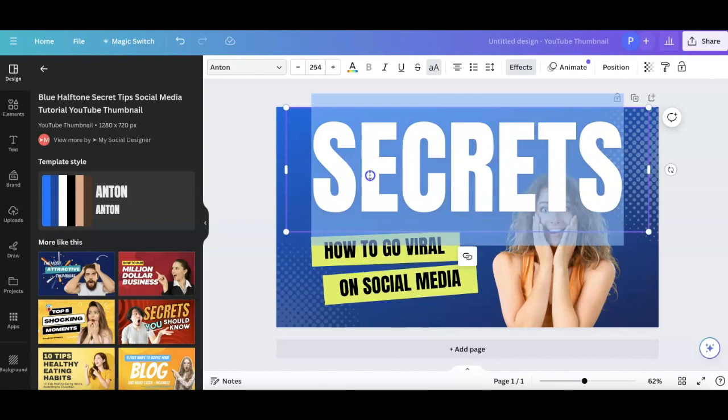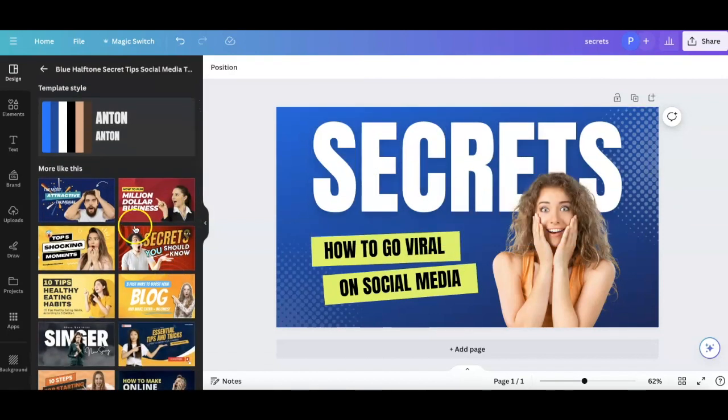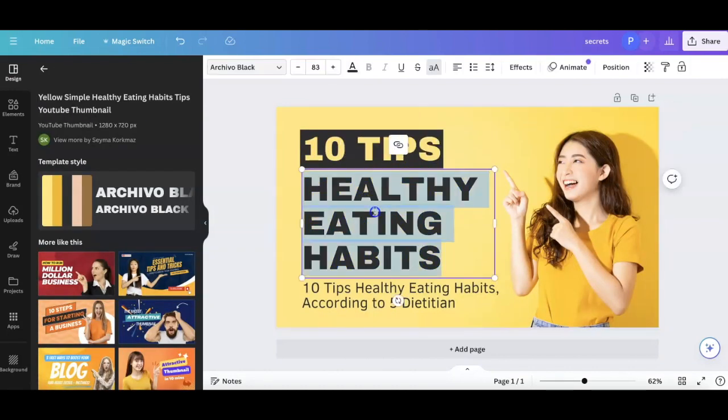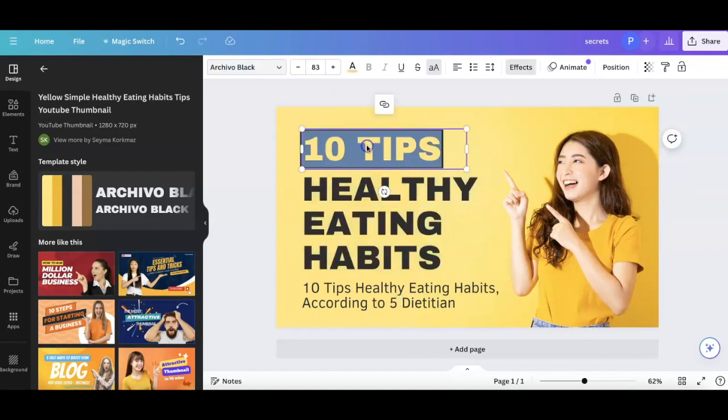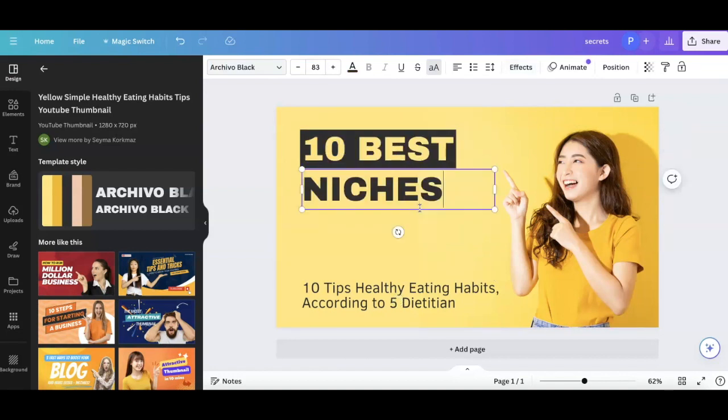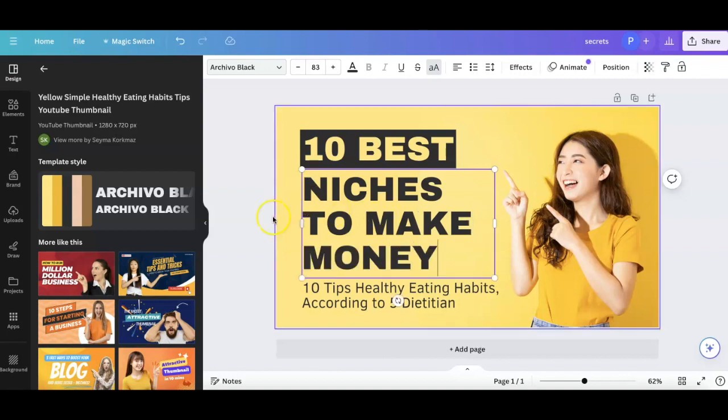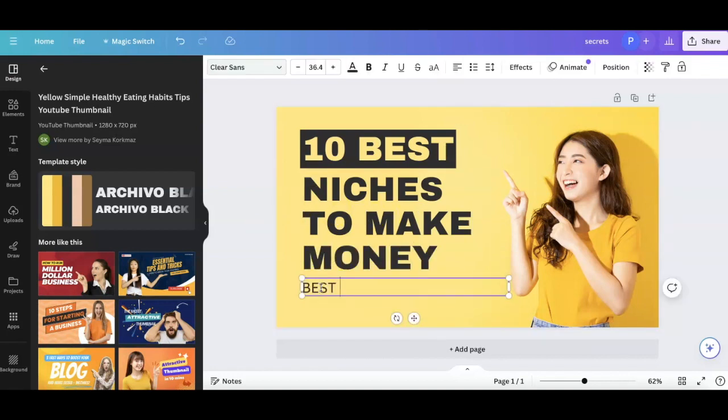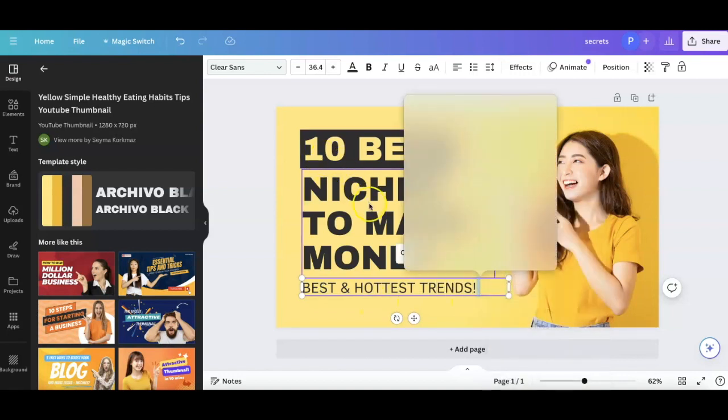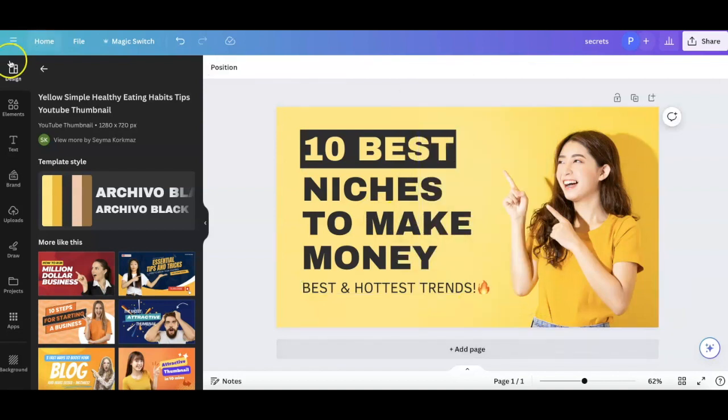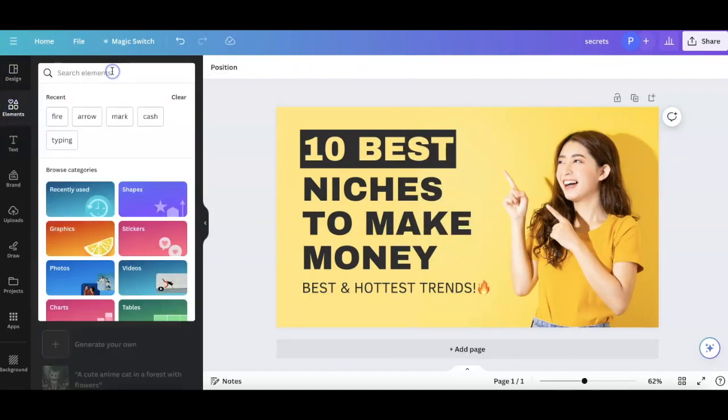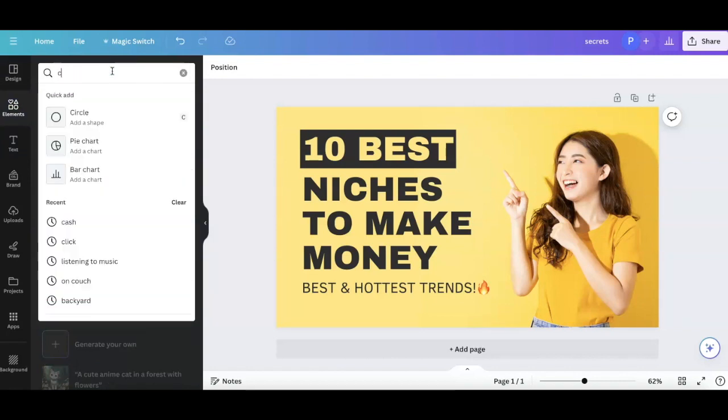But you would just optimize it. For instance, let's play with one of these other ones. Let's choose this one. And look, 10 tips, healthy eating habits. I can even say 10 best niches to make money online or something like that. Best hottest trends. And look, I can even drop an emoji in there if I want, like fire. Or I can go to elements and I can put in something like money or cash.